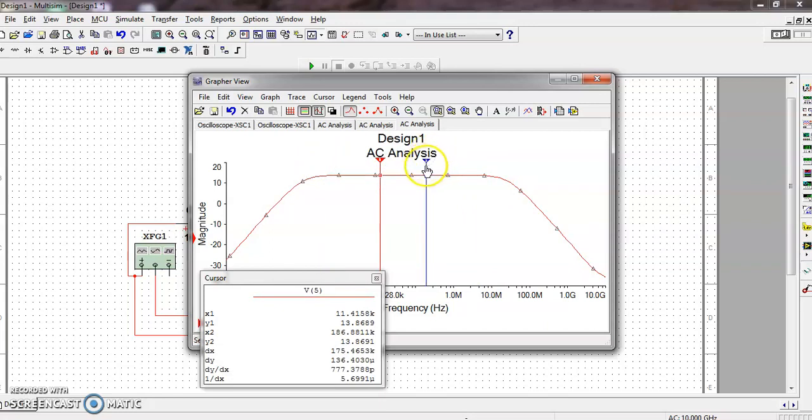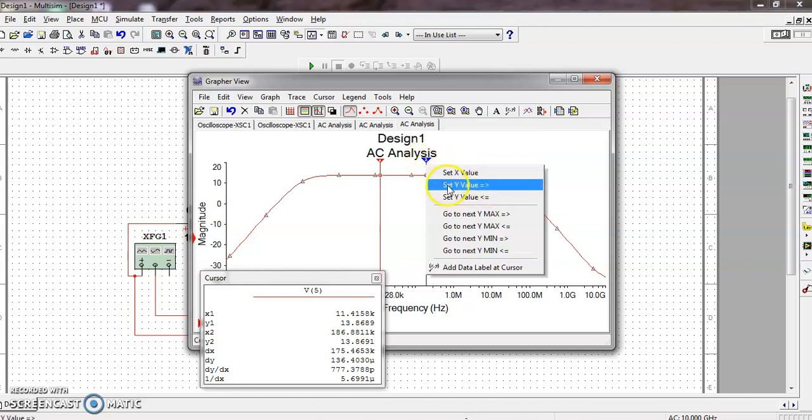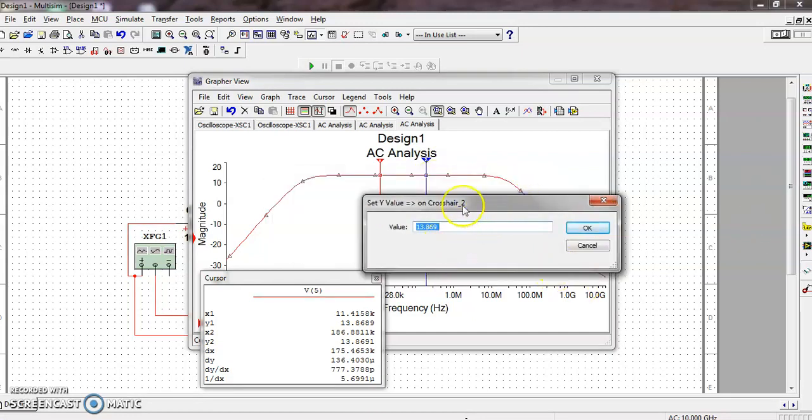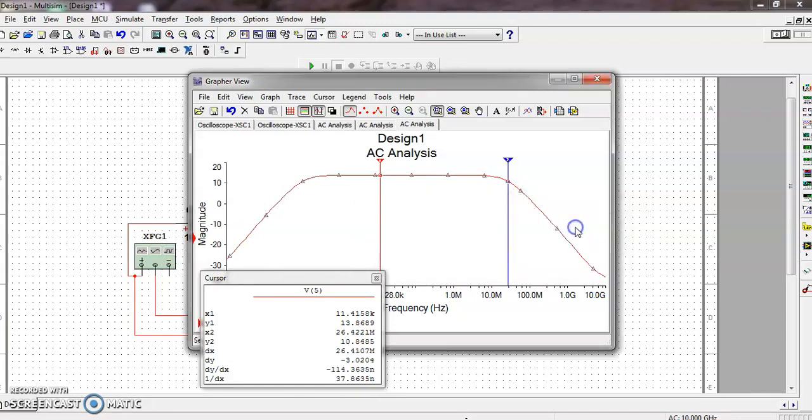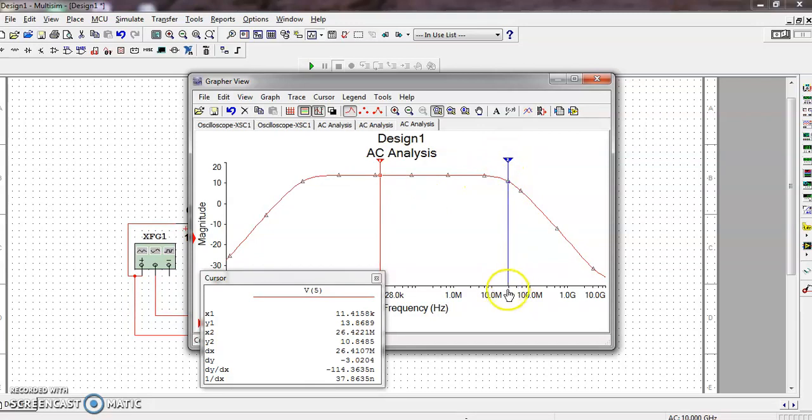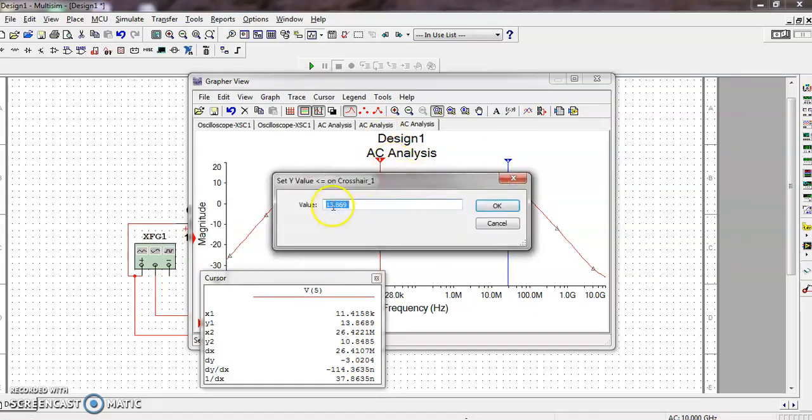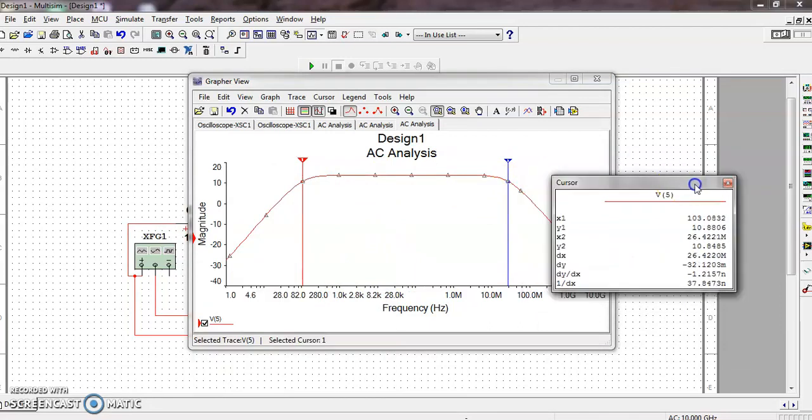First click Cursor 2. Set the Y value - see the arrow is shifting. Cursor 2 we need to set to the right side by 3dB down. This is the maximum value - 3dB down means we need to subtract 3dB. That value will be 10.869. Now the cursor is set at the exact location. Similarly, this cursor we need to shift towards the left side by 3dB down. So 3dB down is the practical value. Now this cursor position is fixed.